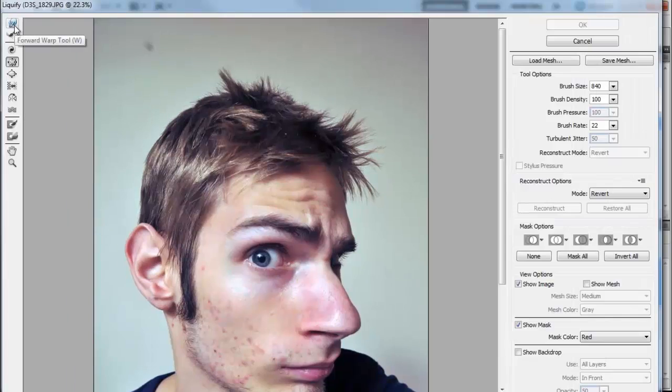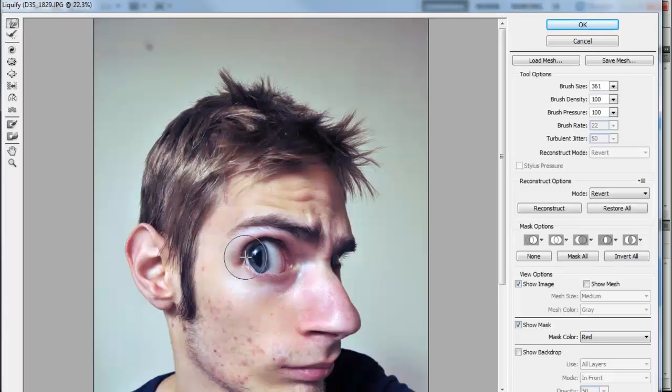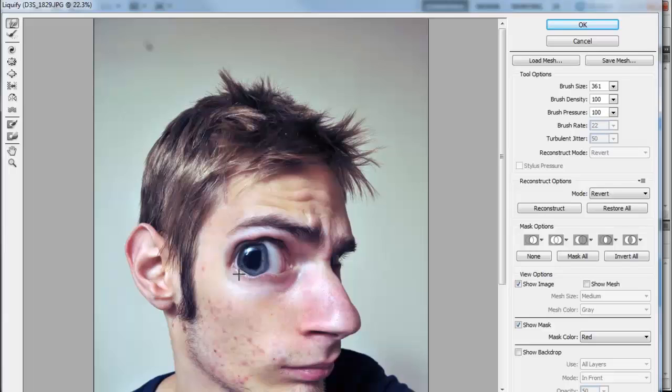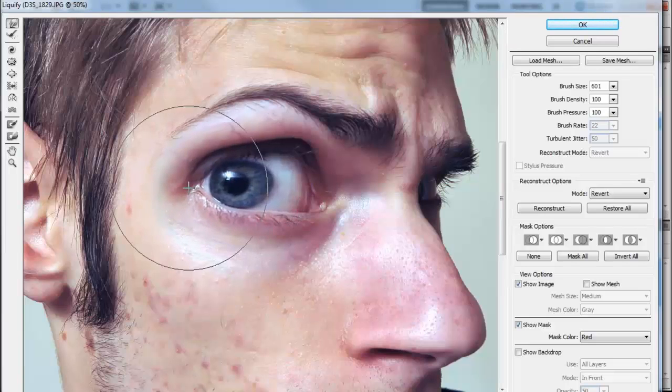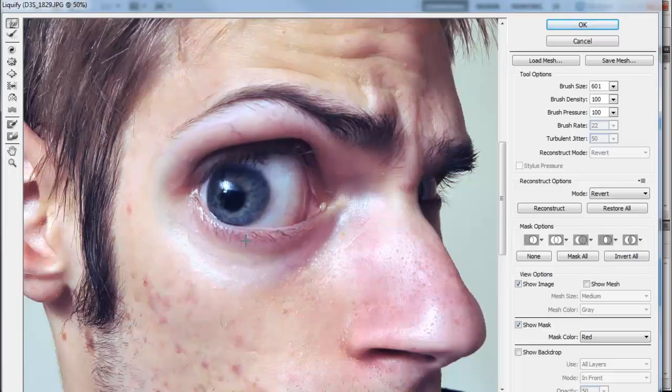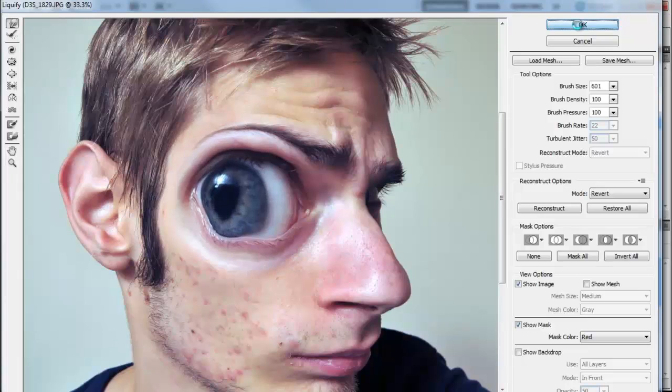I'm going to grab my forward warp tool. I'm just going to make my brush size right about there, and I'm just going to click and hold basically and readjust the size of my eyeball. Just stretch out the eyeball, make it really weird looking. Click OK.